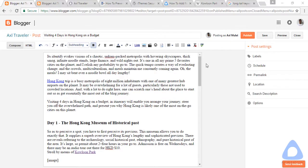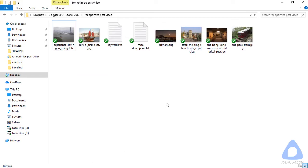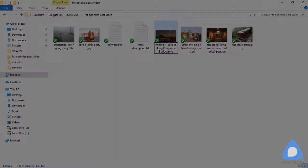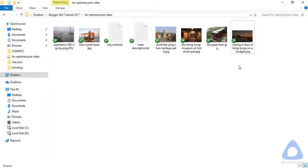Next, before uploading images to the content, we need to optimize the image file name. Copy the blog title and rename the primary image file to match the blog title. Make sure to use lowercase letters and dashes instead of underscores or spaces. As you can see, the primary image file name has been edited to match the blog post title.